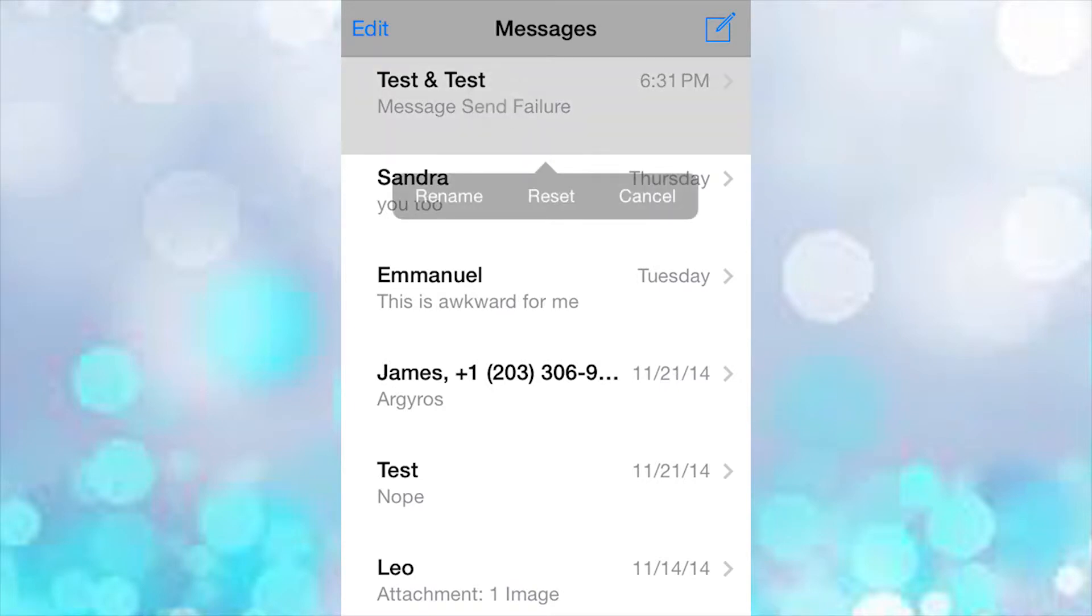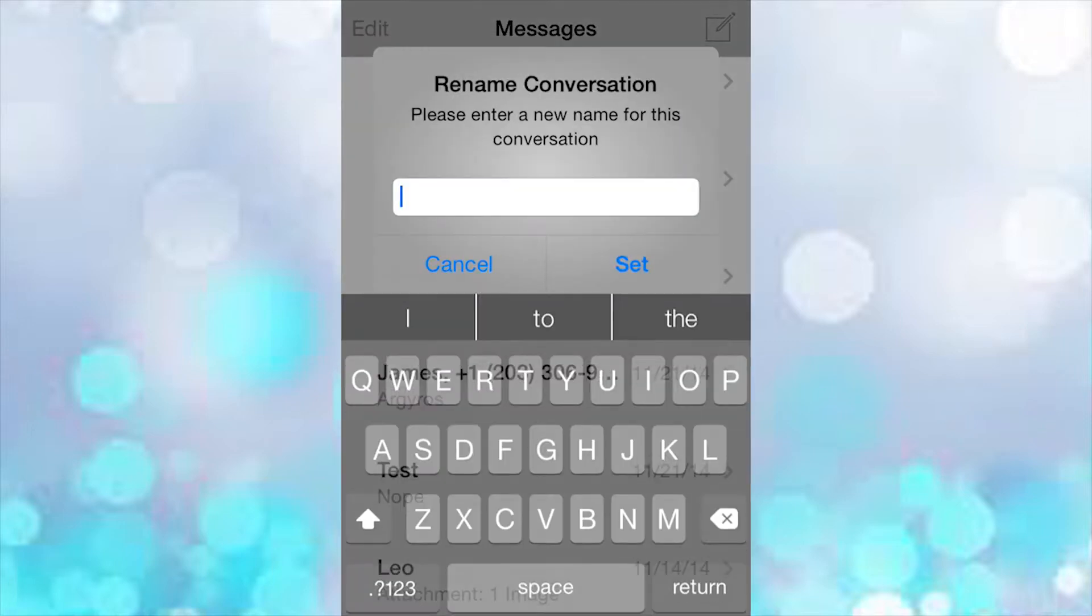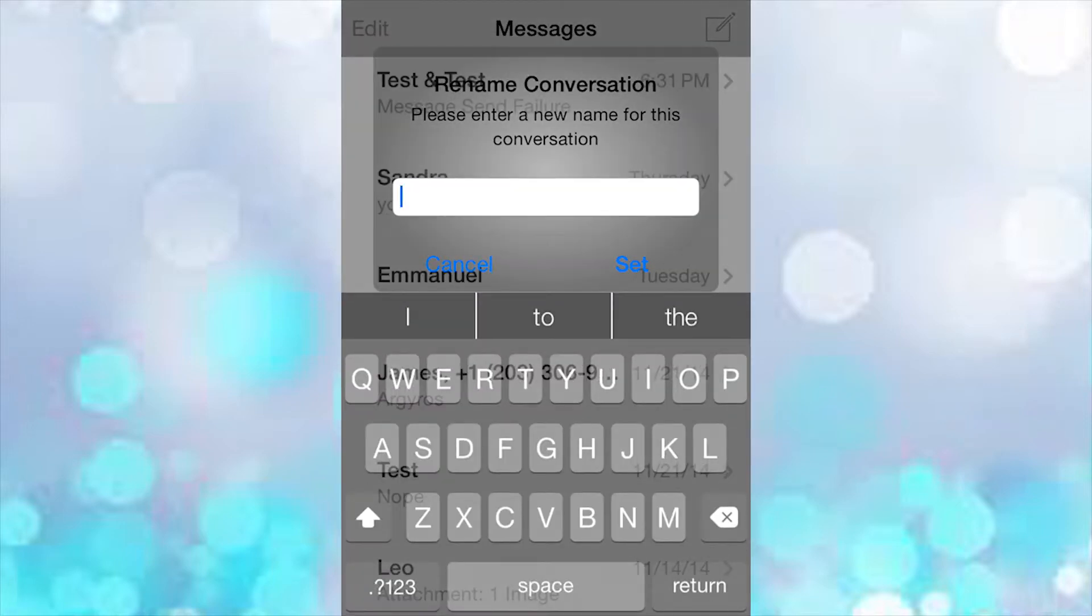So three options come up: Rename, Reset, or Cancel. Rename just renames the group message. Let's change it to LOL or something.